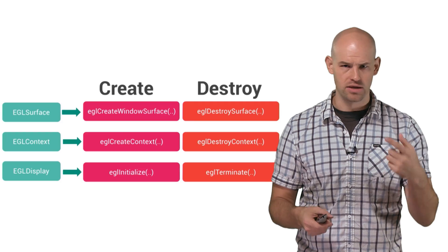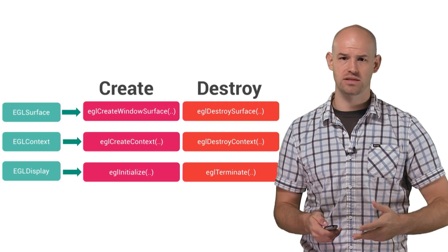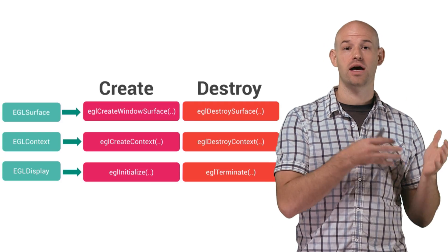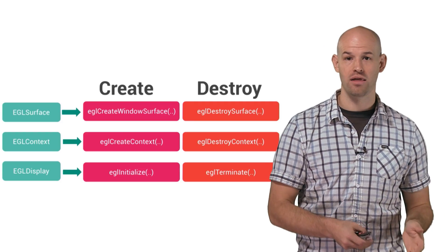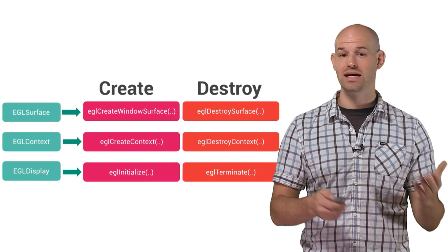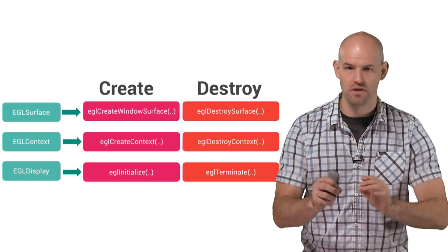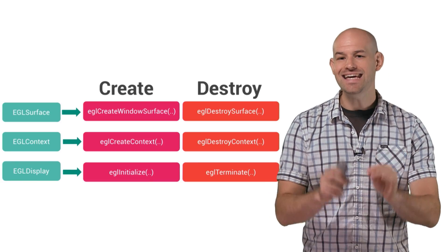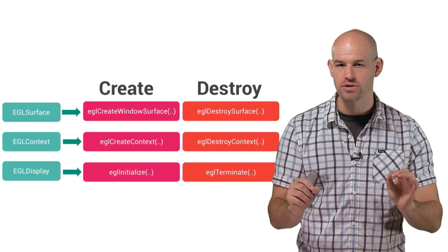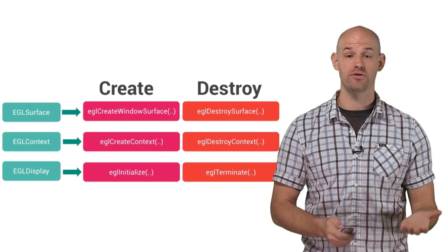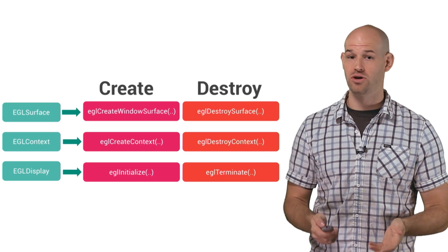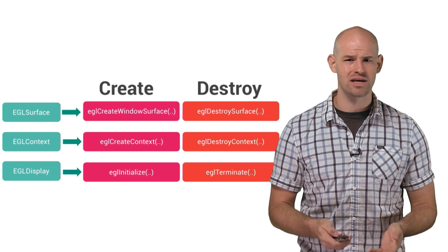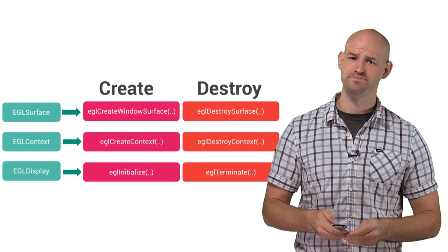These three objects, the surface, display, and context, are created when you first initialize OpenGL, and each comes with their own create and destroy methods, which is very important on the Android platform. Each object can be lost independently of the others and should be recovered independently from the others after a loss has occurred. Trying to recover all three at the same time is simply going to drive you insane.